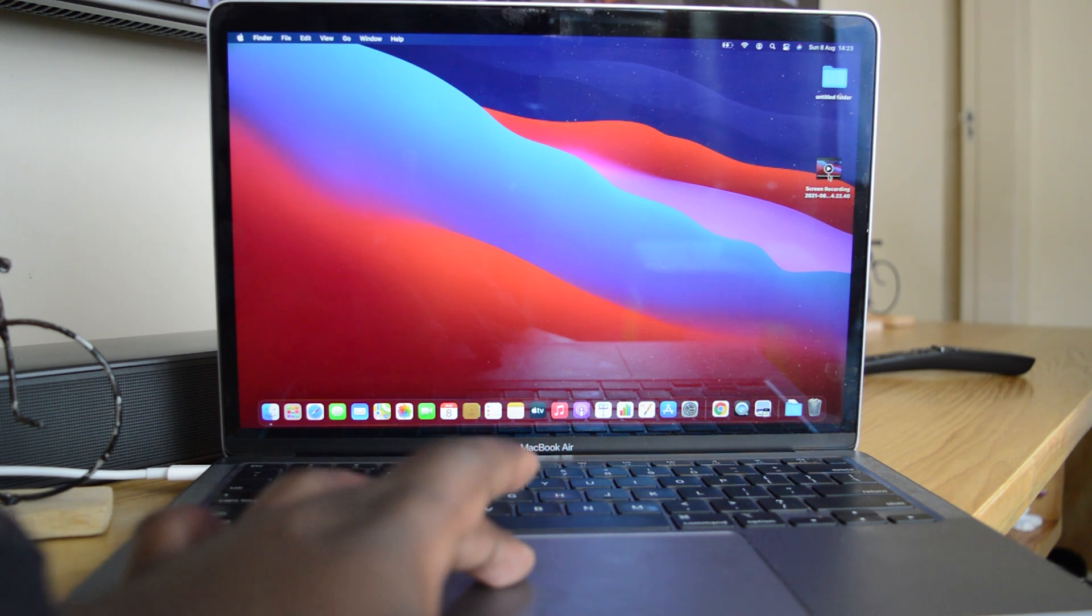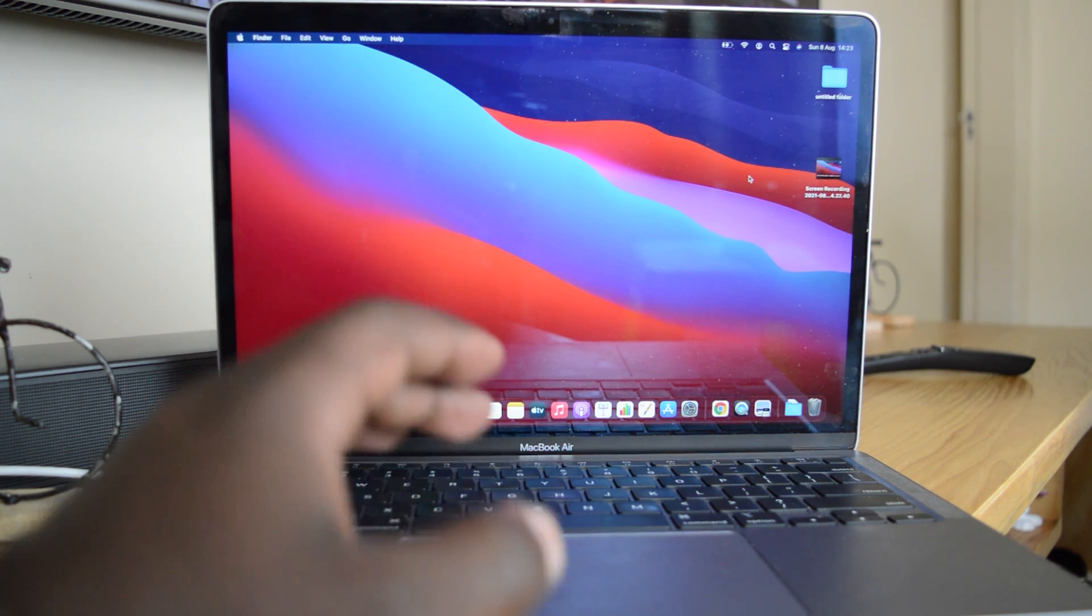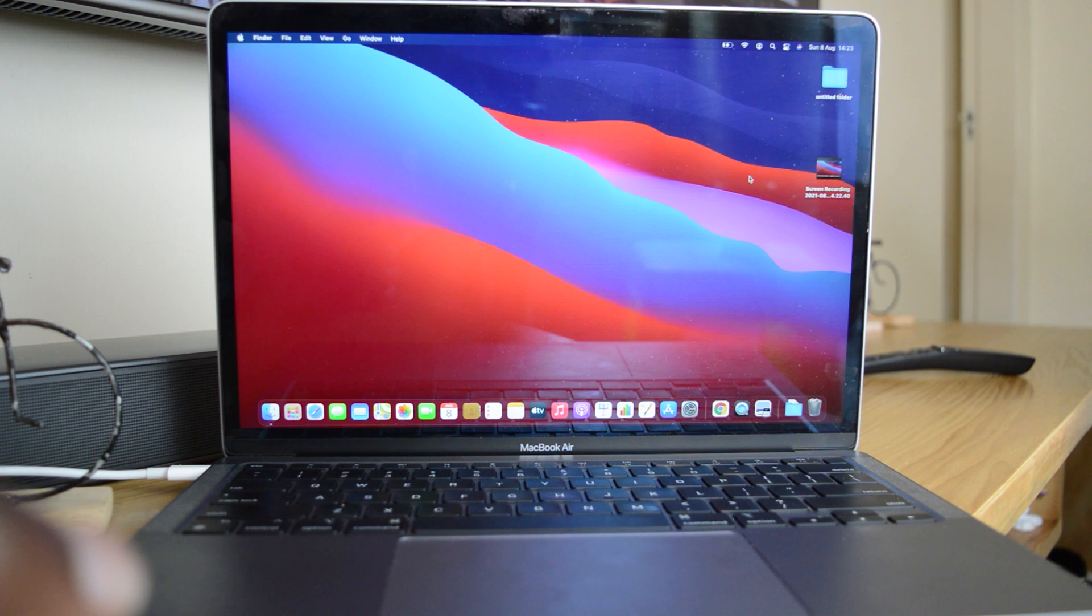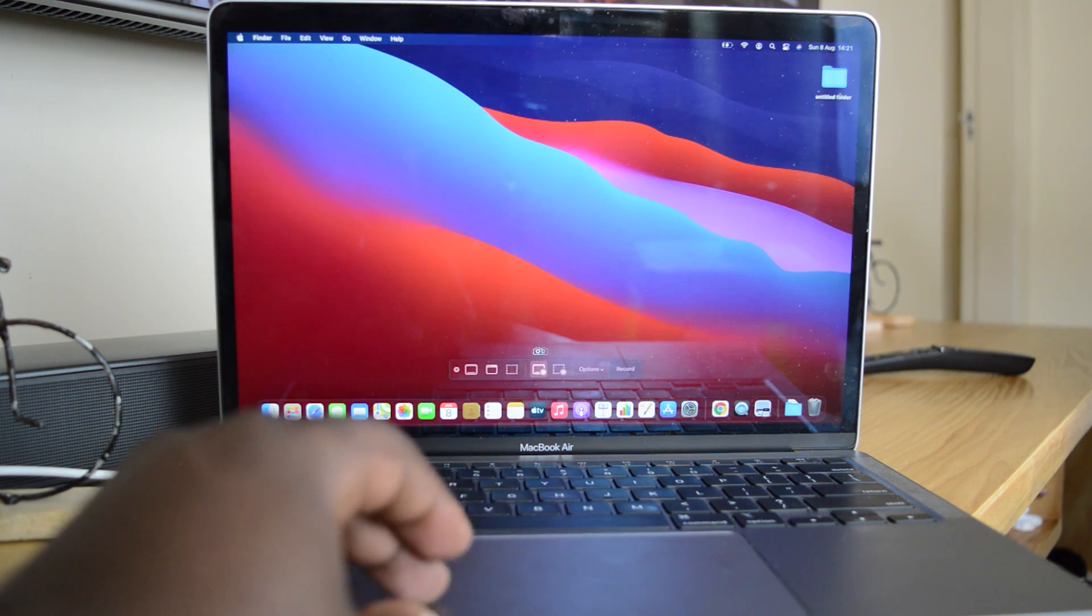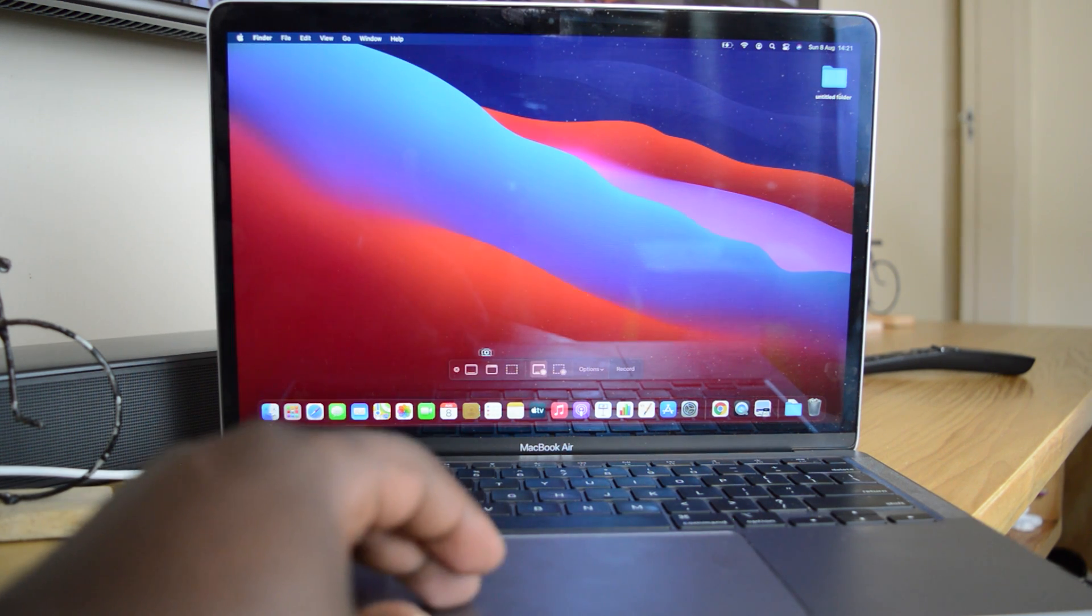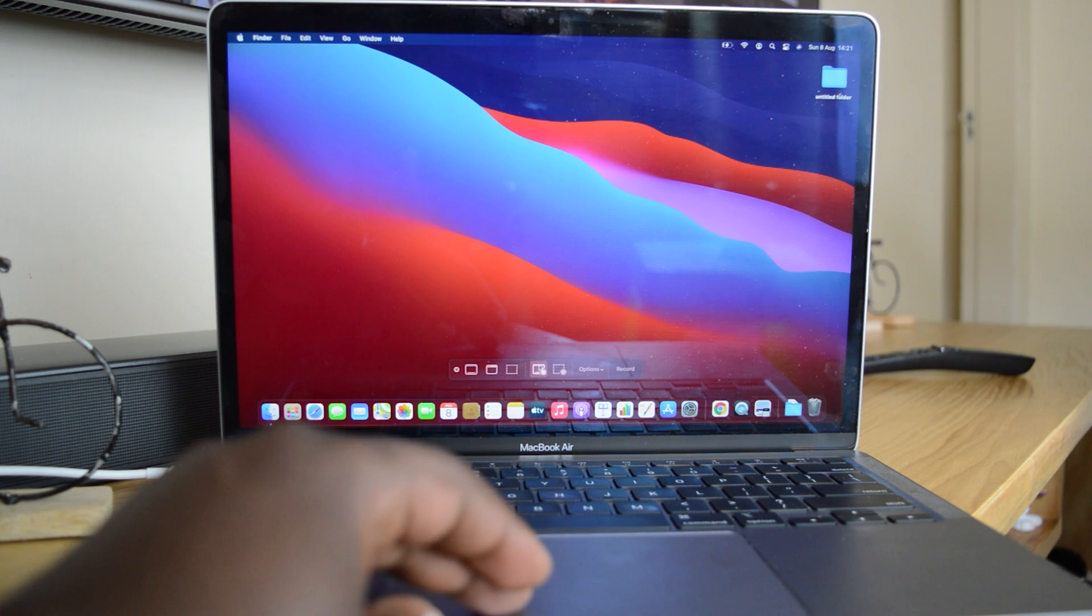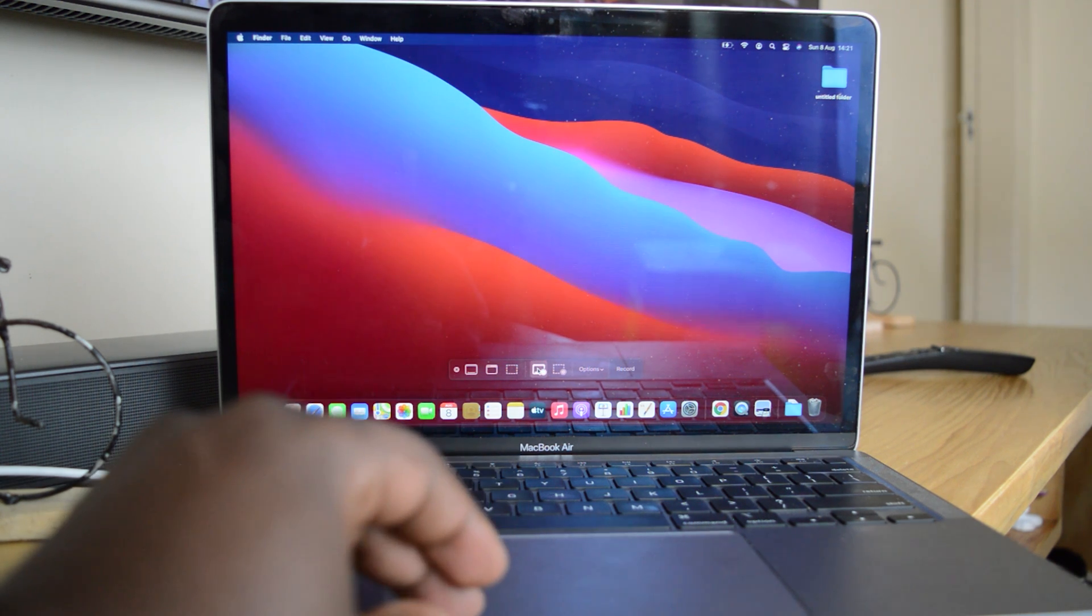There you go. So there's your screen recording that you can play and you can use to do anything you want. And that's really how to record your screen on the M1 MacBook Air. Thanks for watching, you can leave your comments and questions down below.